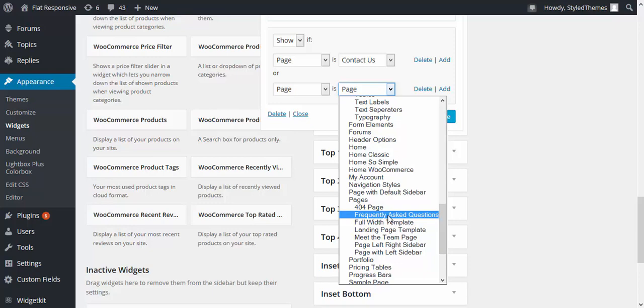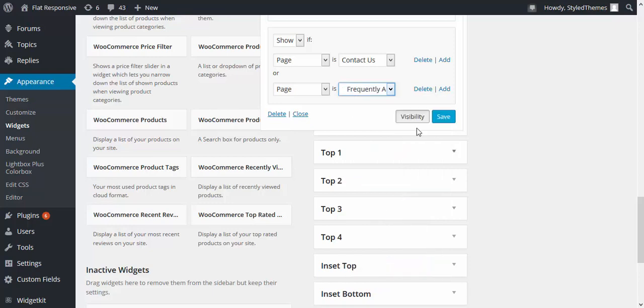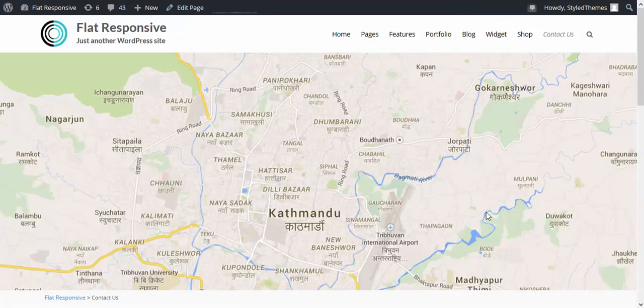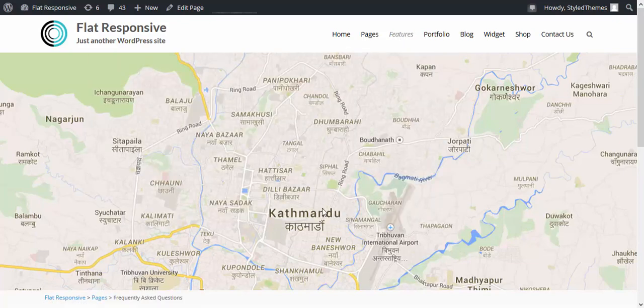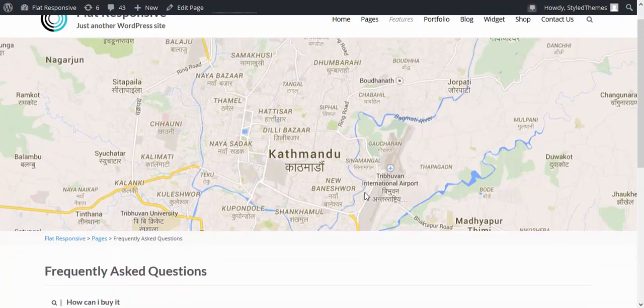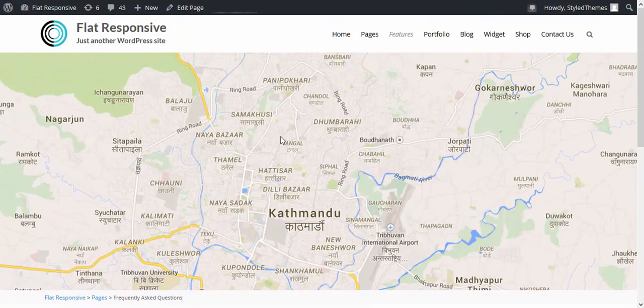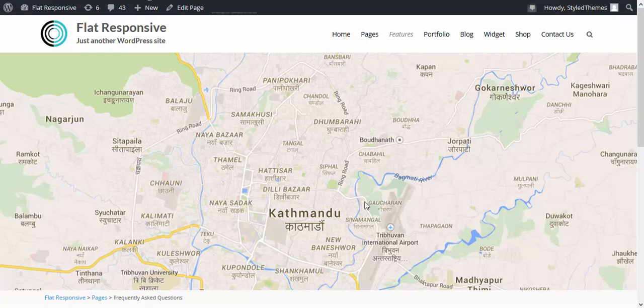Let us choose frequently asked pages and save it. Now let us check the frequently asked pages. Let me open it in another tab. Here you go, you can see the Google Map even in the frequently asked pages. This is frequently asked questions and this is the Google Map.